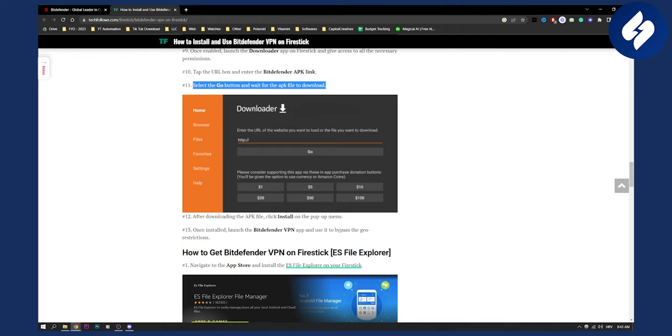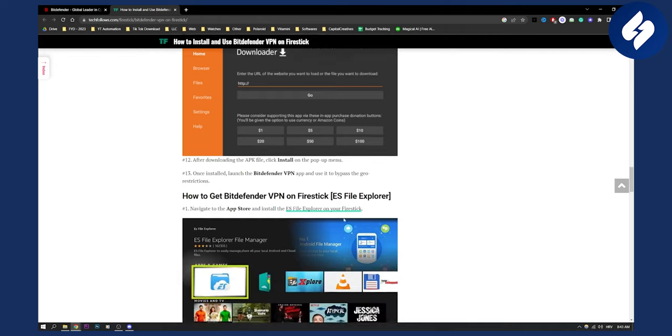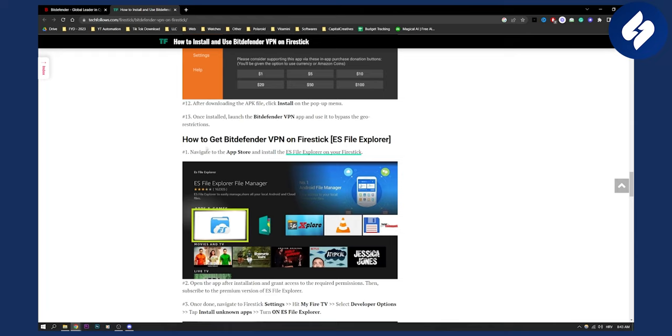After the APK file is downloaded, you just click Install. Once installed, you launch the Bitdefender VPN app and use it to bypass geo restrictions, and that's pretty much it.